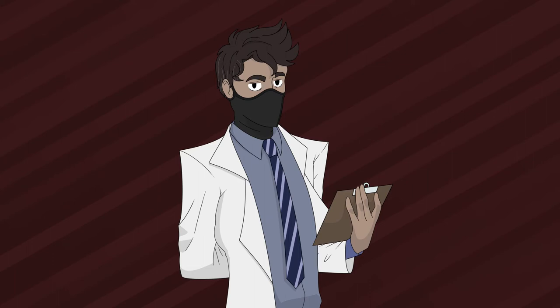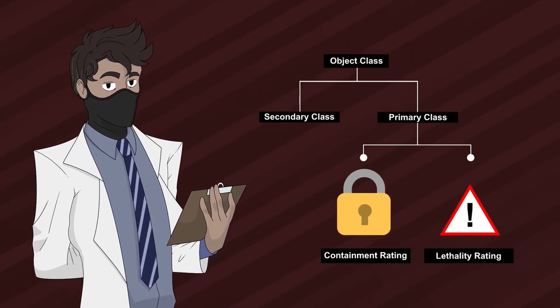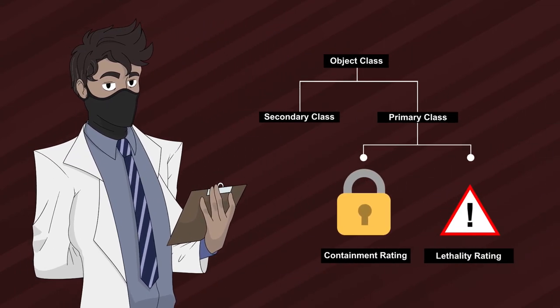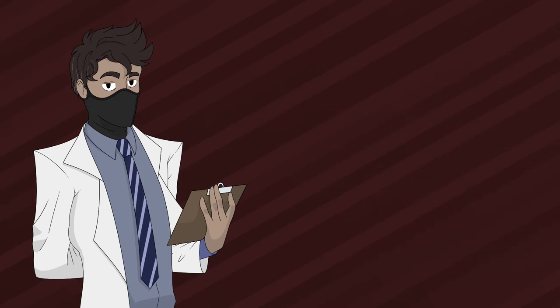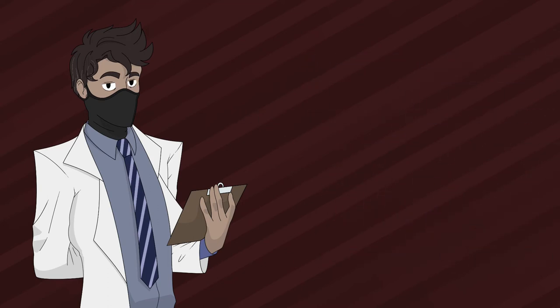However, there is much more to it than just these two ratings. Both of these ratings are categorized under the primary classification. If there's a primary, then you should know there's a secondary. The secondary classification is essentially a supplementary to the primary, which means there's a sort of additional information to the already amalgamated object class. They contain important information concerning the status of the anomaly and goes as follows.